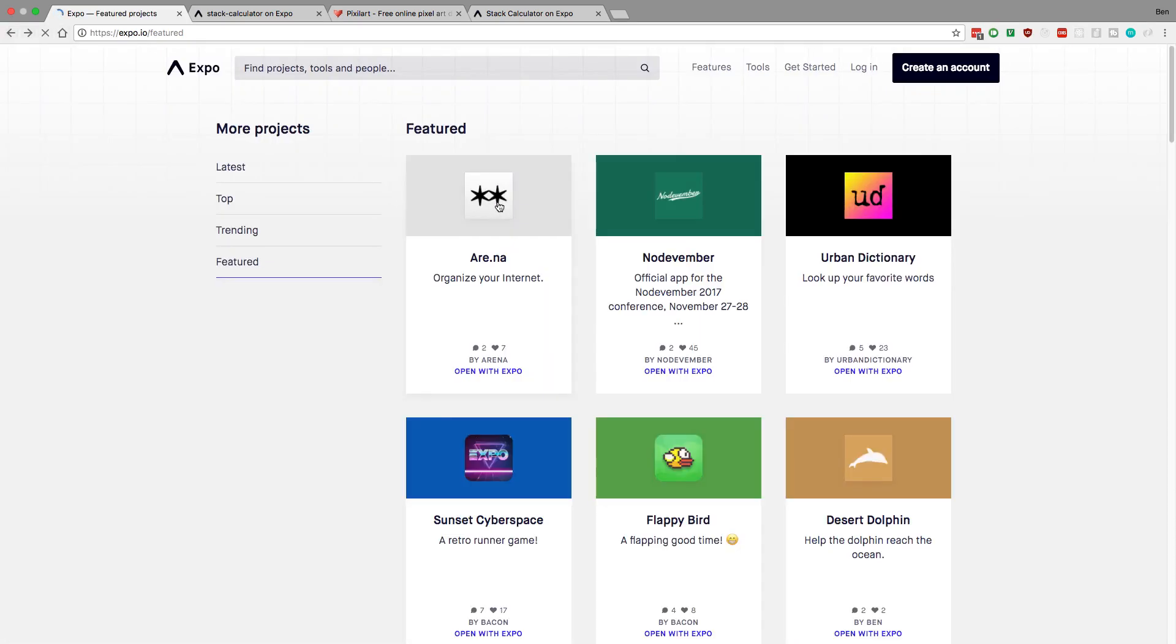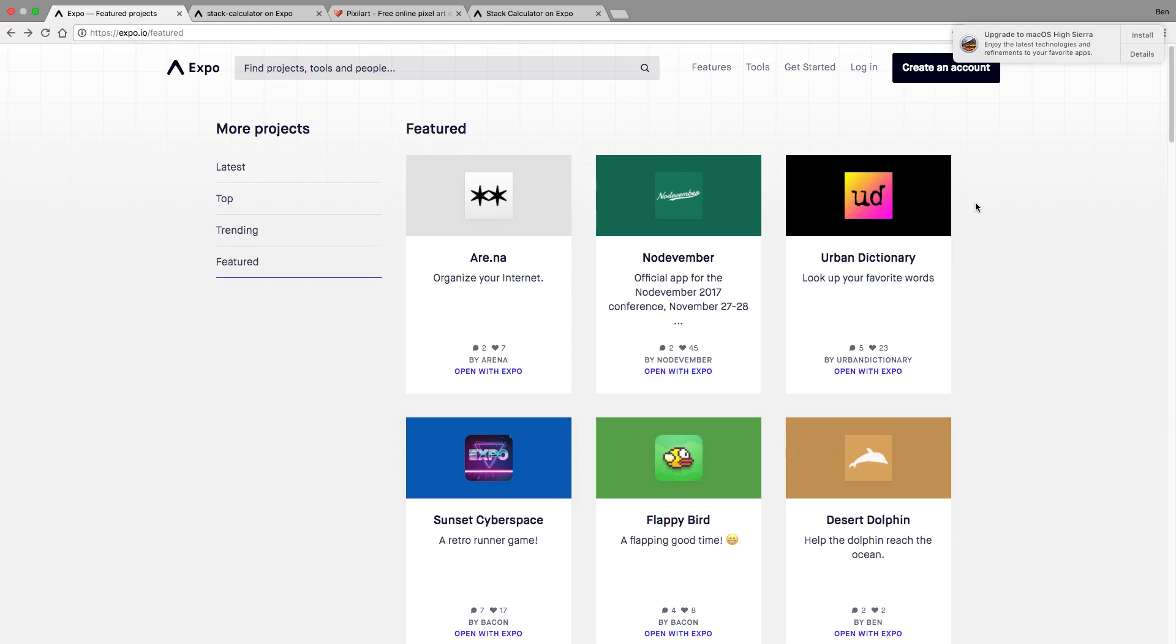So we want to deploy our stack calculator to Expo so anyone can install it. And here it's asking me to upgrade to High Sierra. Not going to do that. Too many security flaws with it. But anyway, where was I?